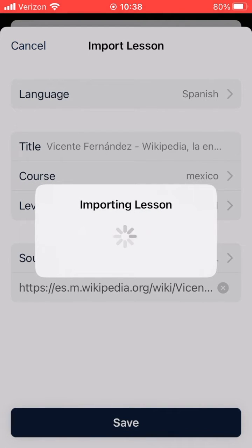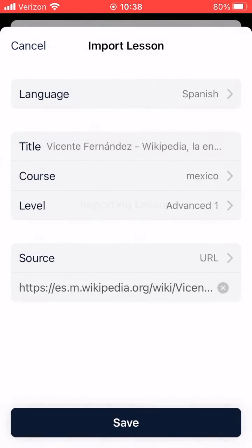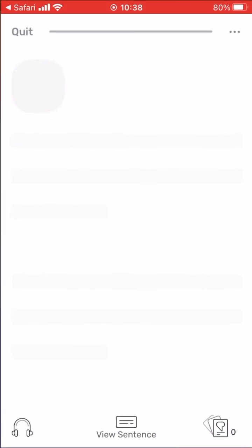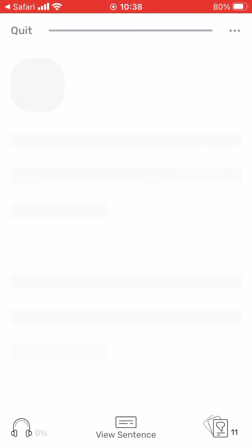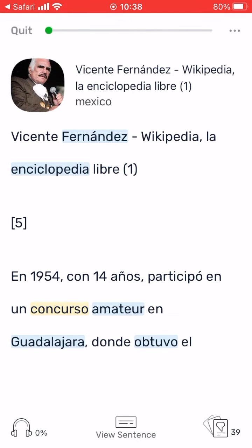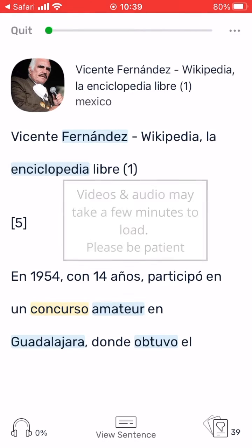Now wait for the Link Importer to do its magic. Boom, the lesson is ready. Click Open, and start studying your imported lesson on Link. Congrats, you just made your own lesson.